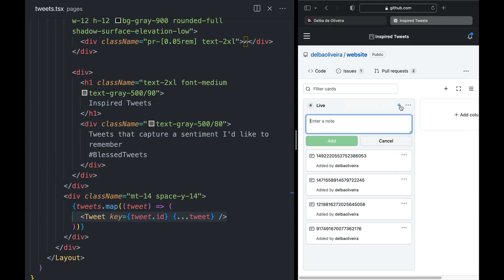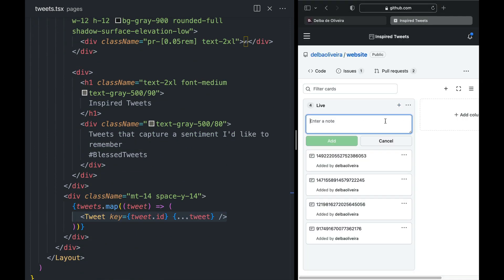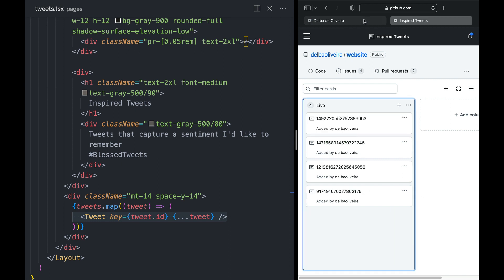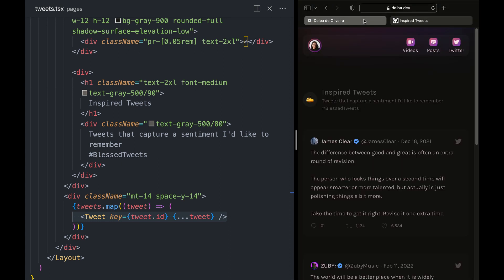Whenever I add a new tweet to my GitHub project, I like to update the tweets on my website. But the question is, how do I update a static page?